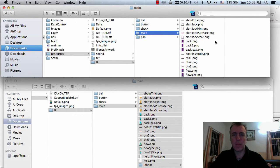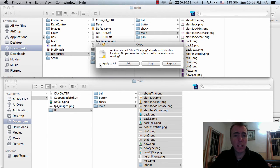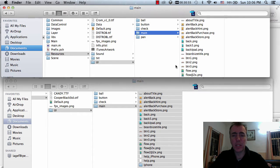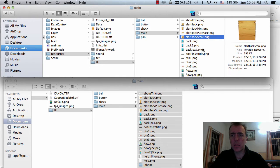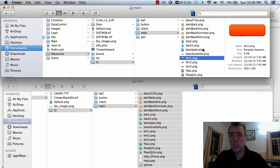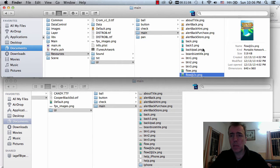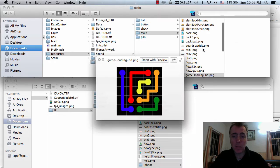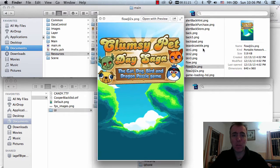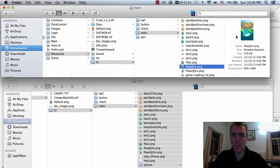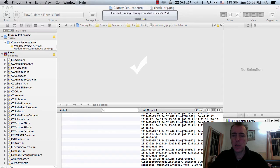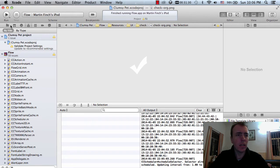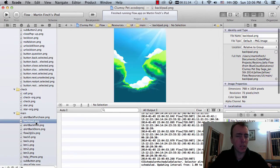I'm copying the background folder now — right-click, Command V, replace all. We've got the alert backgrounds, backgrounds to buttons, and the main menu image which is a big one. The full name of the game is 'Clumsy Pet Day Saga — the Cat, Dog, Bird and Dragon Puzzle Game'. We'll see if Apple has any problem with that name.